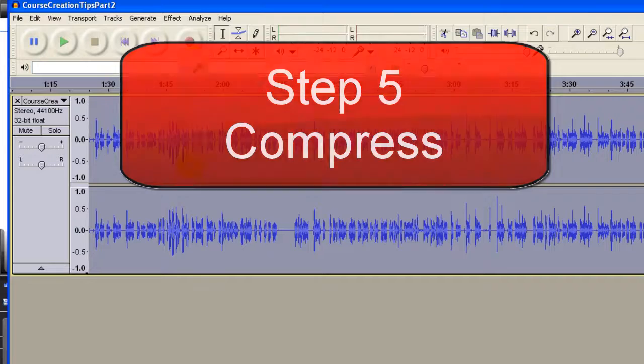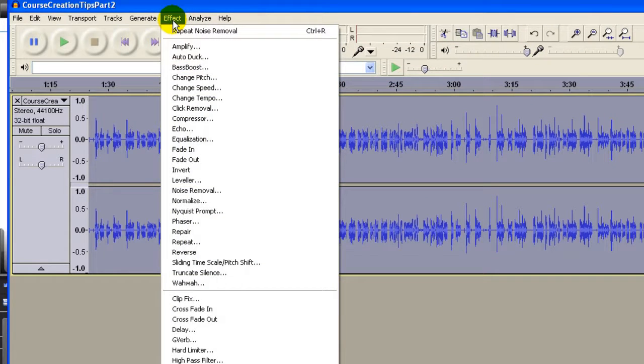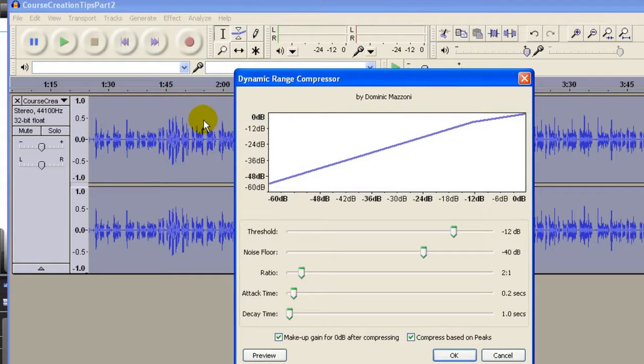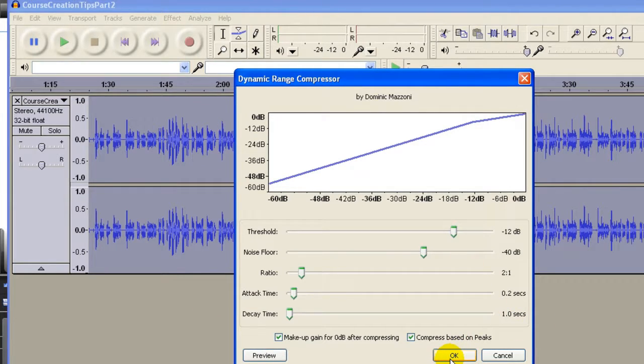So the next thing I do, I compress this. I go to Effect, click Compressor. These are the default settings, and I click OK.